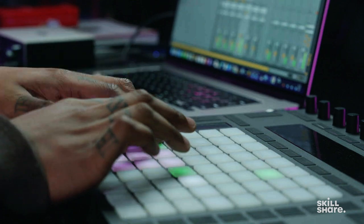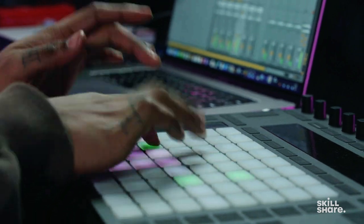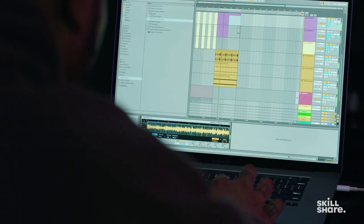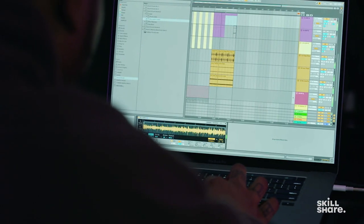Thank you so much for joining me. This is one part of my class on Skillshare. I really appreciate your time, energy, and attention. Join me in the full class to learn how to set up your digital audio workstation step by step for making your own music on computers. Click on the link below — I can't wait to see you there.